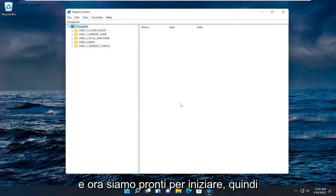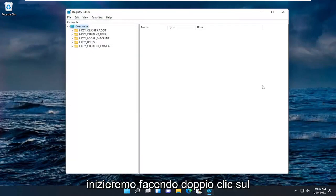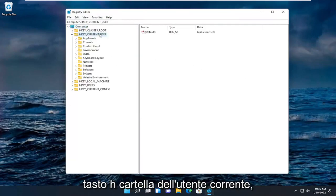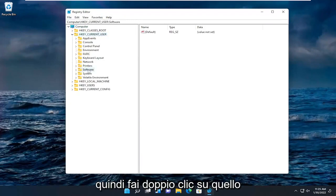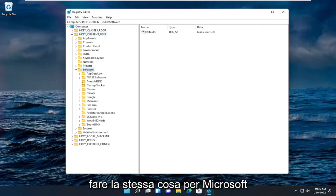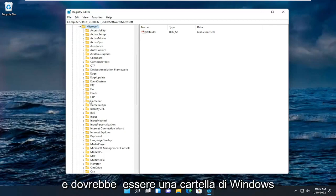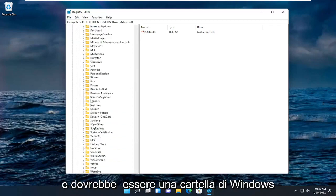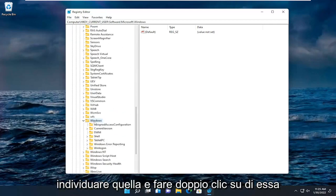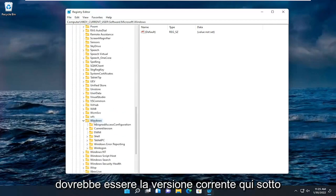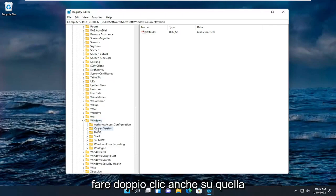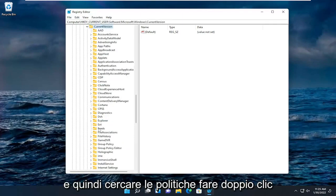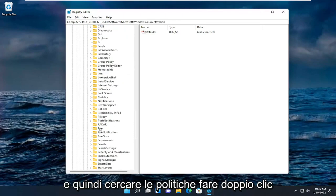And now we're ready to begin. So we're going to start by double clicking on the HKEY_CURRENT_USER folder. Do the same thing now for the software folder. So double click on that. Do the same thing for Microsoft. And there should be a Windows folder. Locate that and double click on it. Should be current version under here. Double click on that one as well.